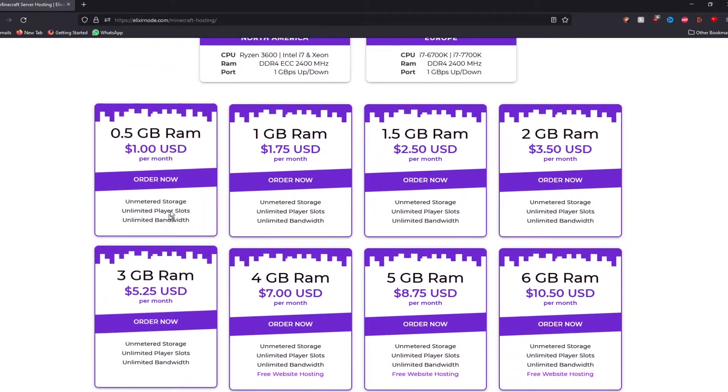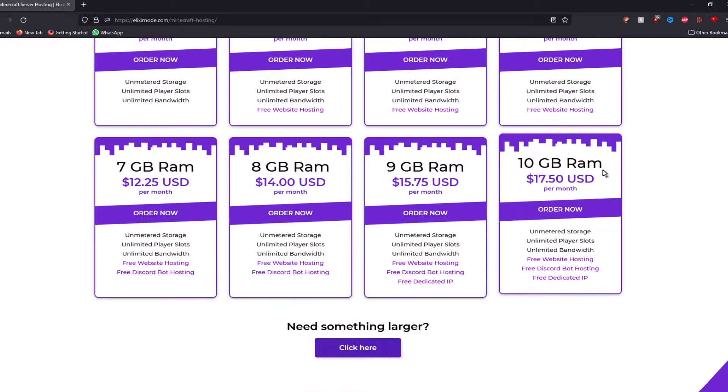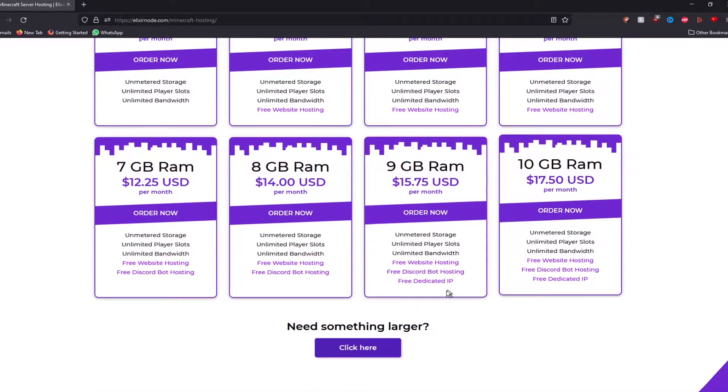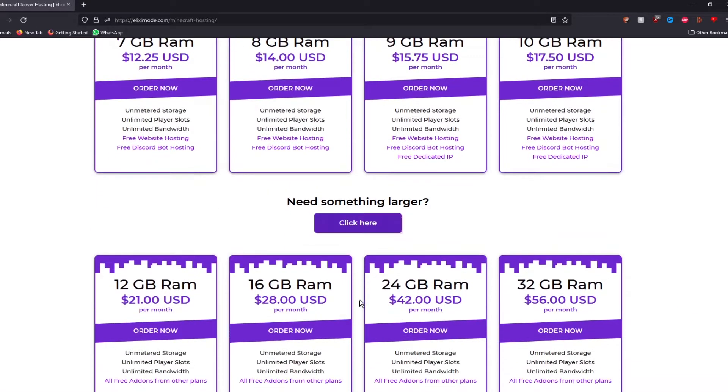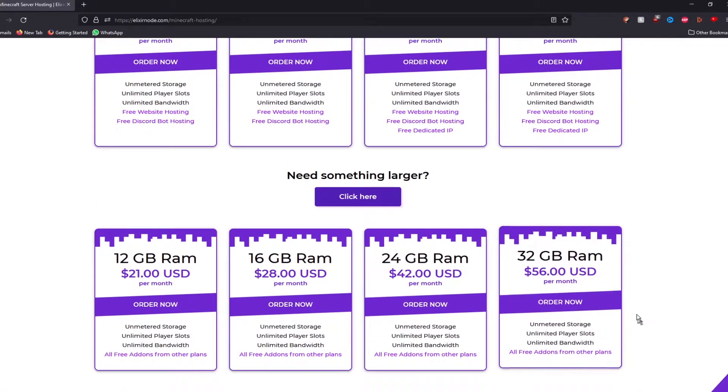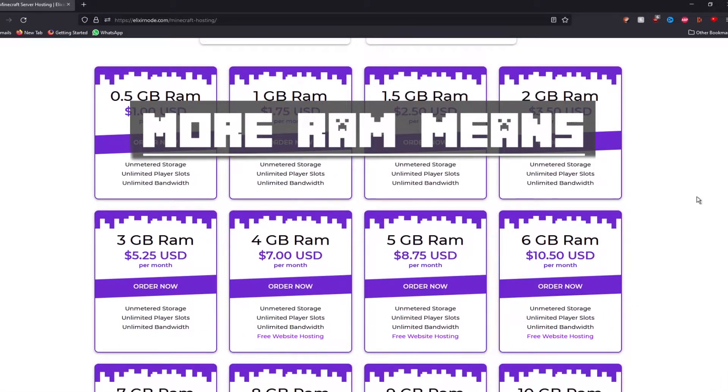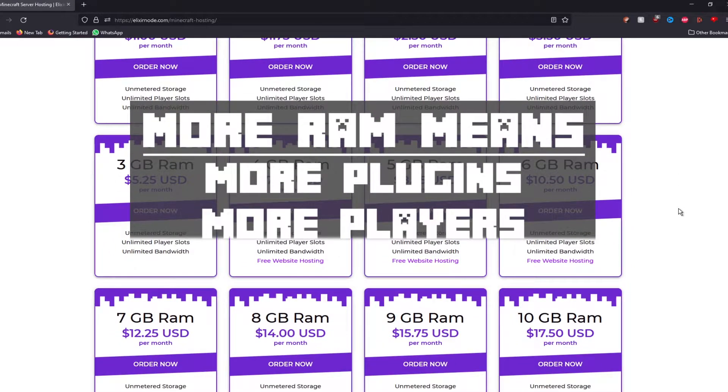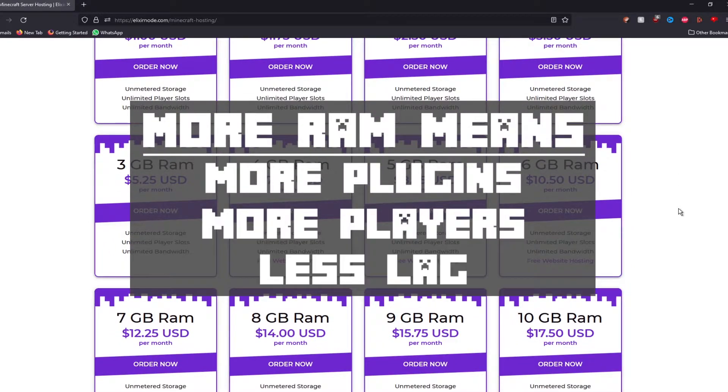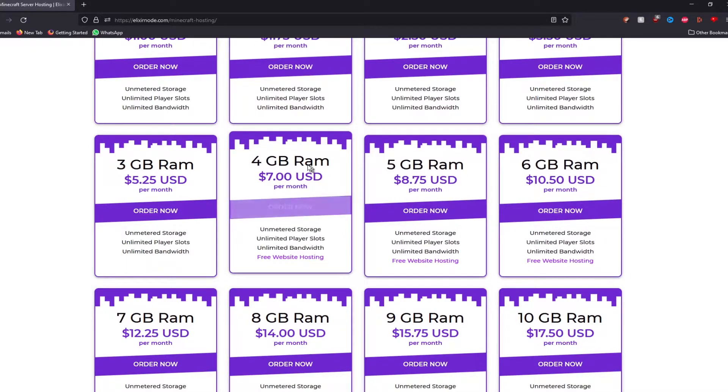You can go from half a gig to all the way to 10 gigabytes of RAM and if you want something larger, you can just press the button over here and it will give you something bigger. Having more RAM will mean that you can support more plugins and more players on your server and your server will tend to lag less. For today, we're going to go for the 4 gigabyte option over here, which is $7 a month.